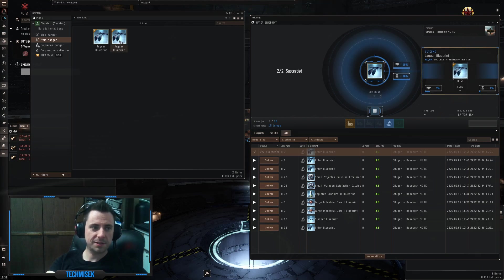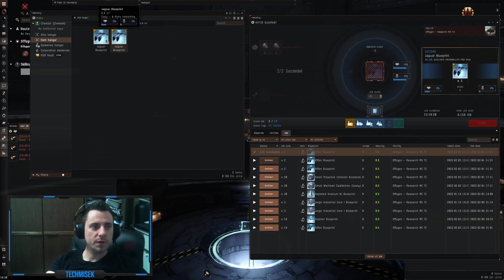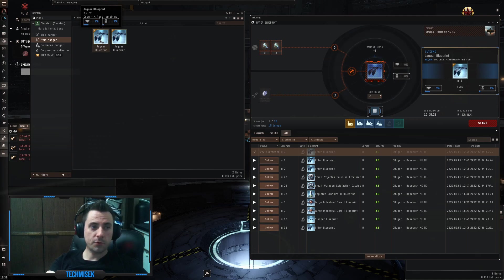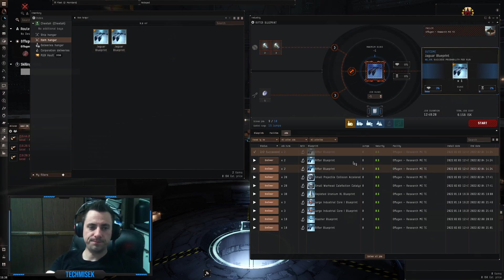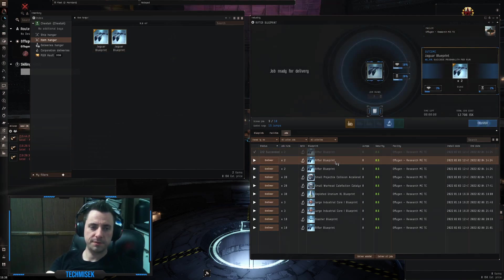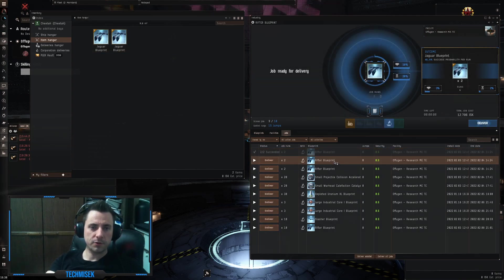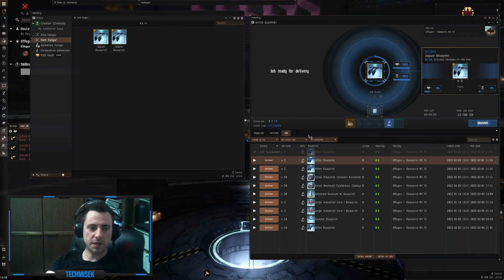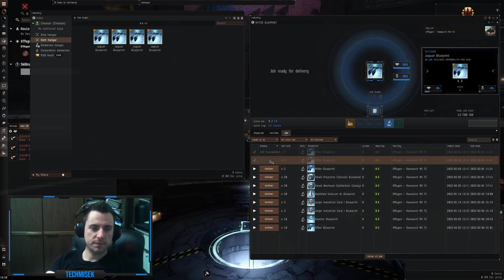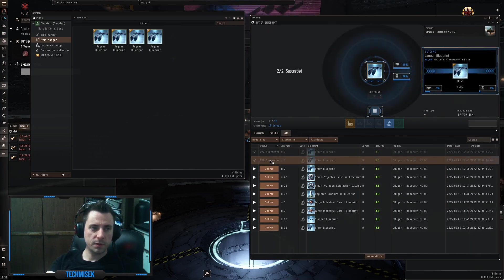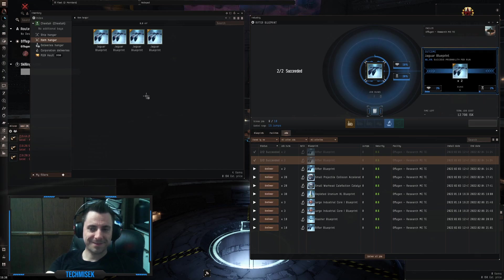Both succeeded with 4 runs each, nice. The second one, 2 runs, nice.